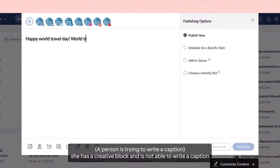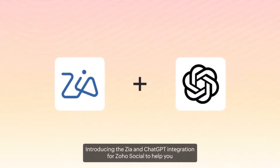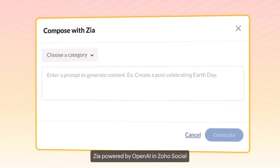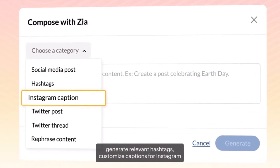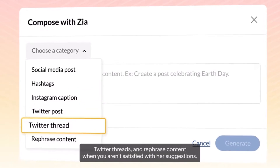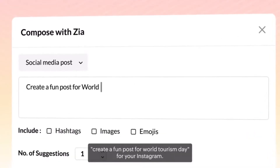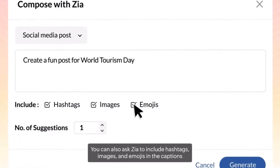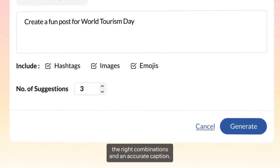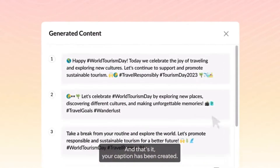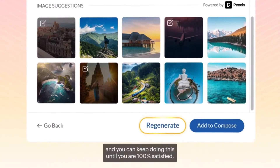Moving on to social media marketing and the OpenAI integration with Zoho Social. It can help you to frame content about a particular topic or keyword, suggest images to be added to the post, suggest relevant hashtags, rephrase and simplify content, provide different variations of the content, and draft responses for social media interaction.